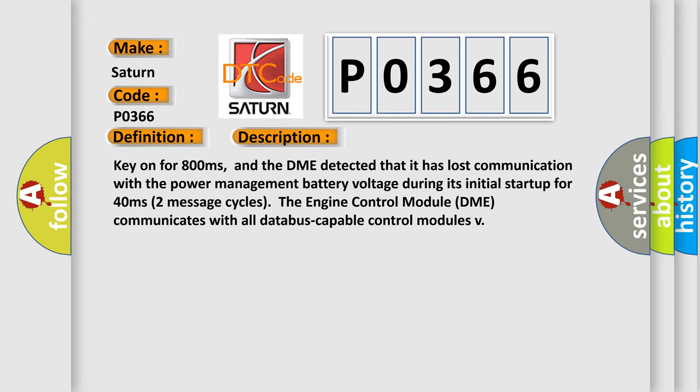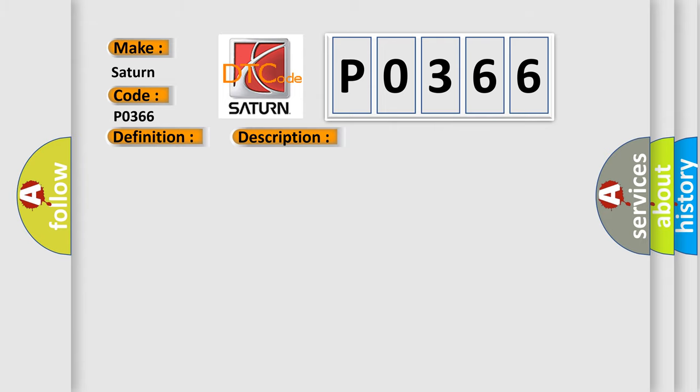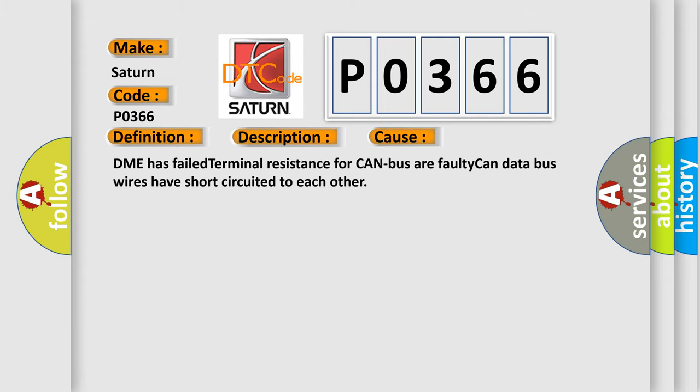This diagnostic error occurs most often in these cases: DME has failed terminal resistance for CAN bus, or faulty CAN data bus wires have short-circuited to each other.